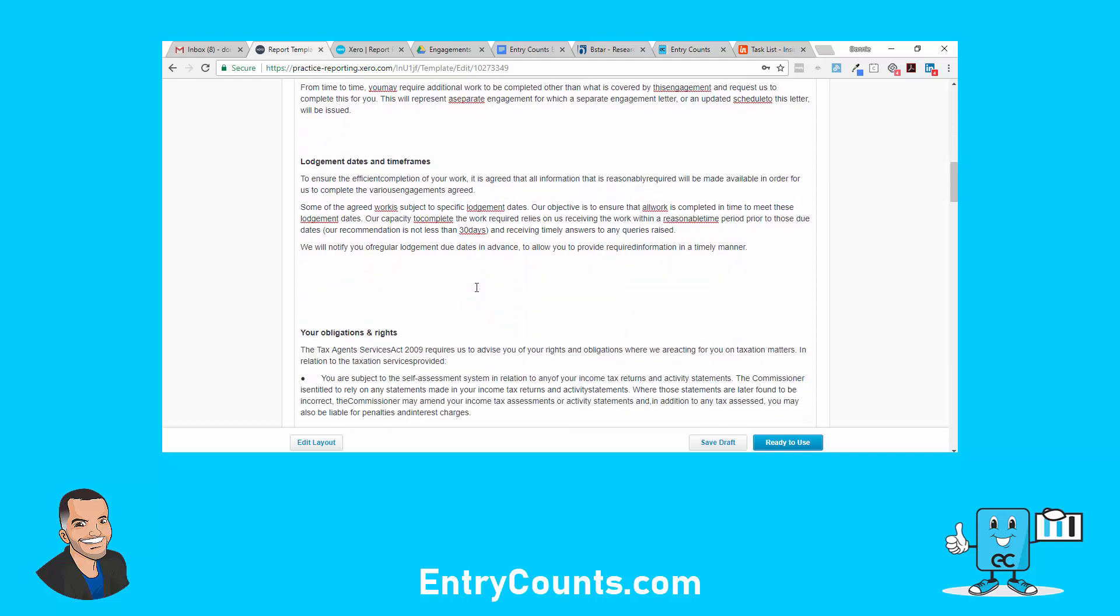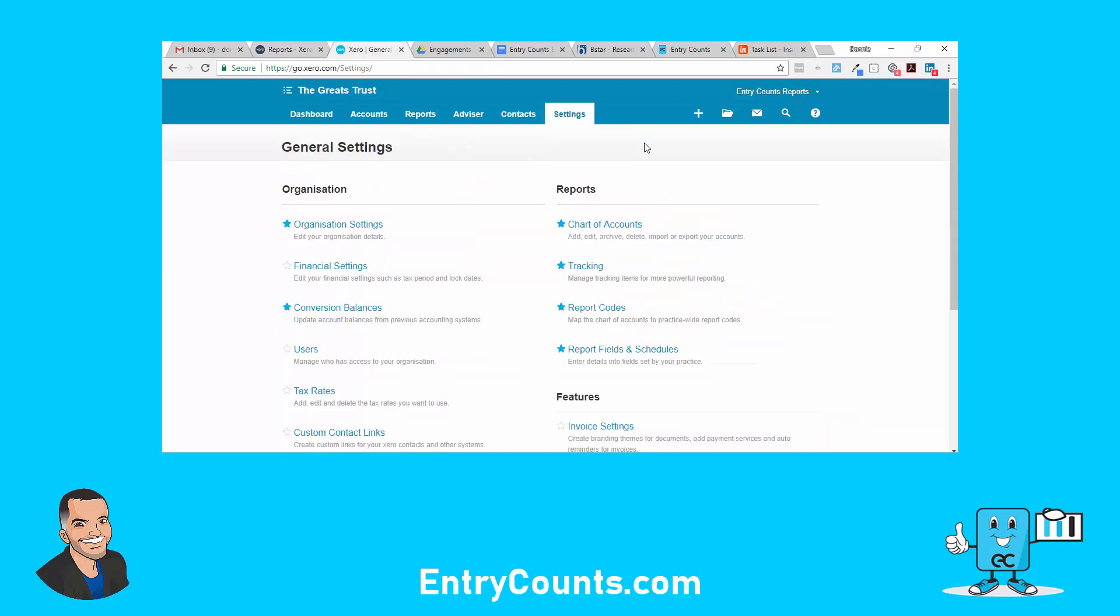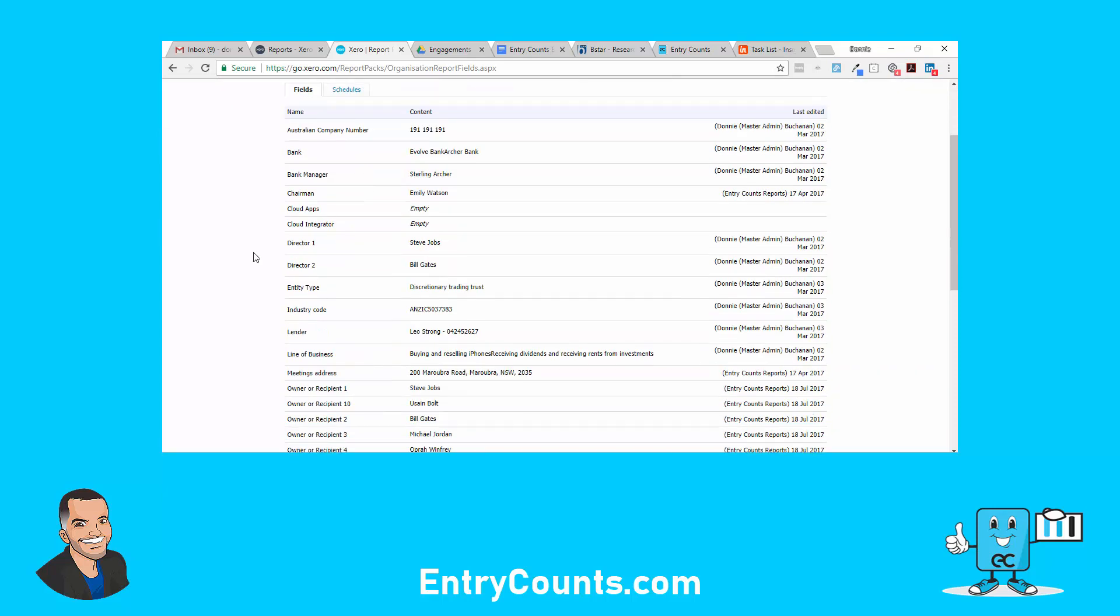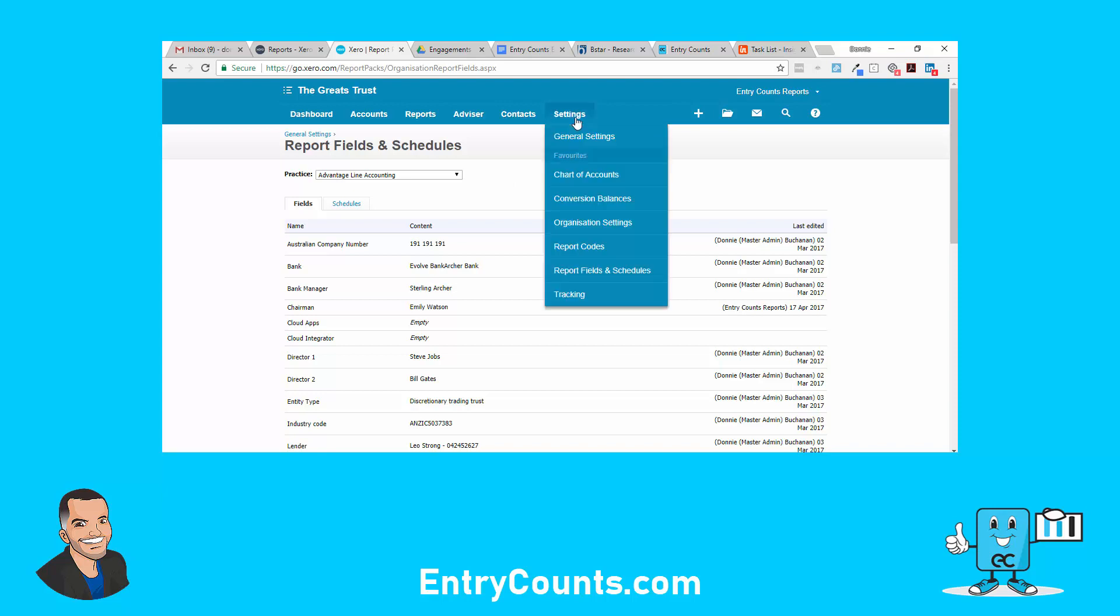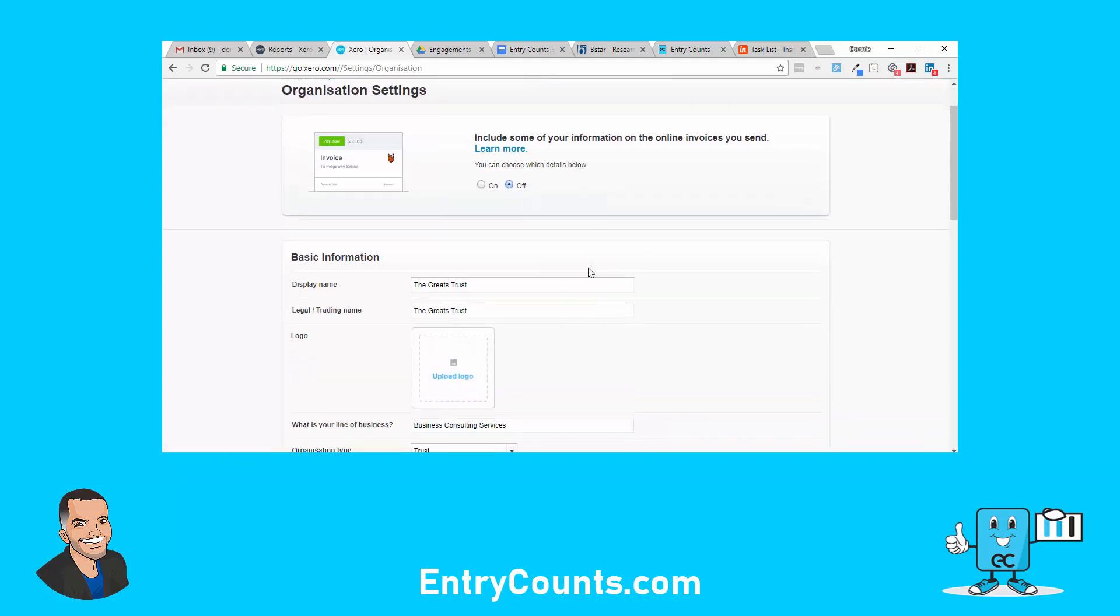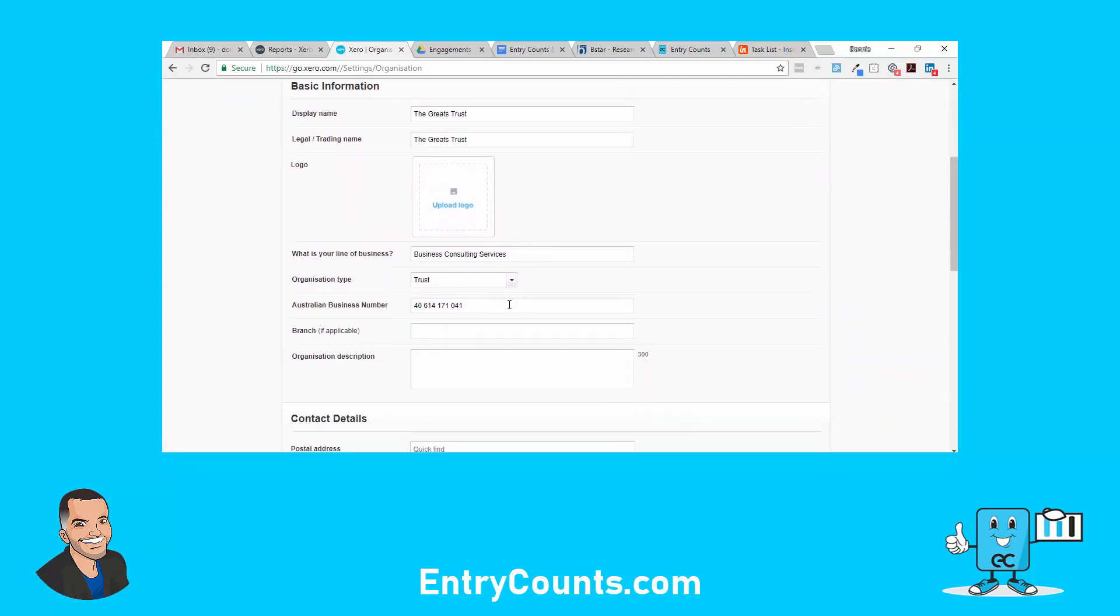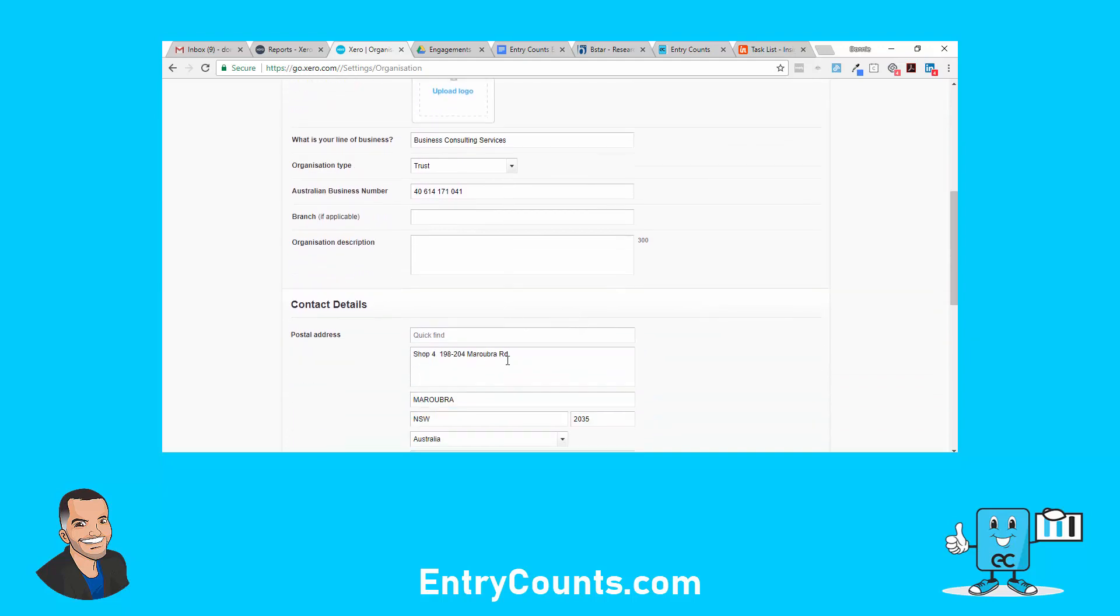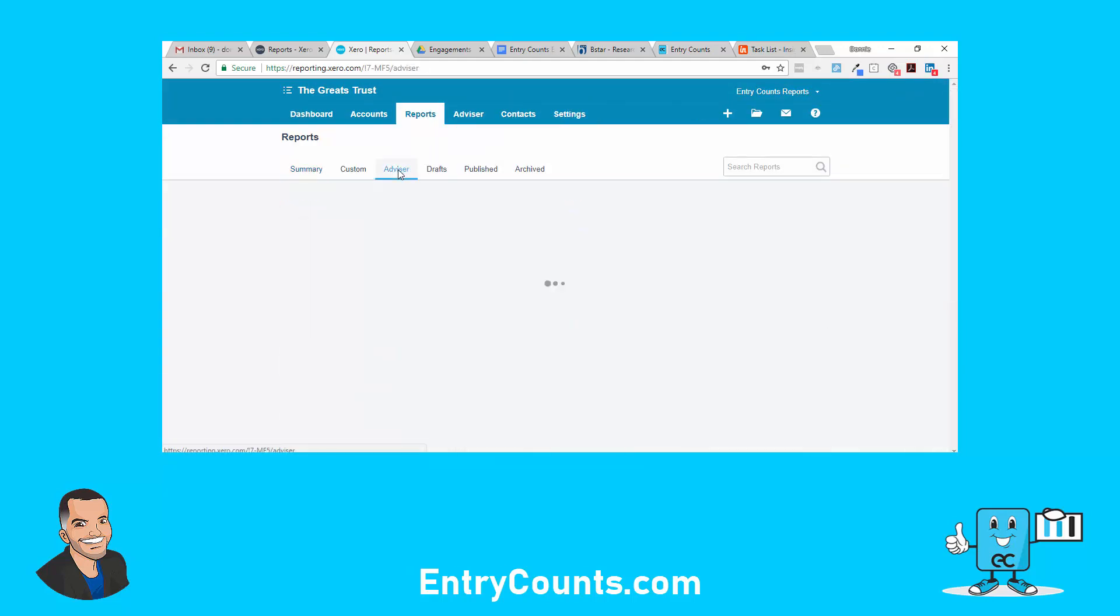Just to recap: we've created report fields at practice level, second part is to enter the information at client level. Let's go down and we'll run it for this trust. Under general settings we've got report fields. In here you can see I've got all the information I need. Some other fields that will come into the report are under organization settings, like legal trading name, Australian business number, and the addresses. They can also be inserted into the reports. All right, let's run the report.